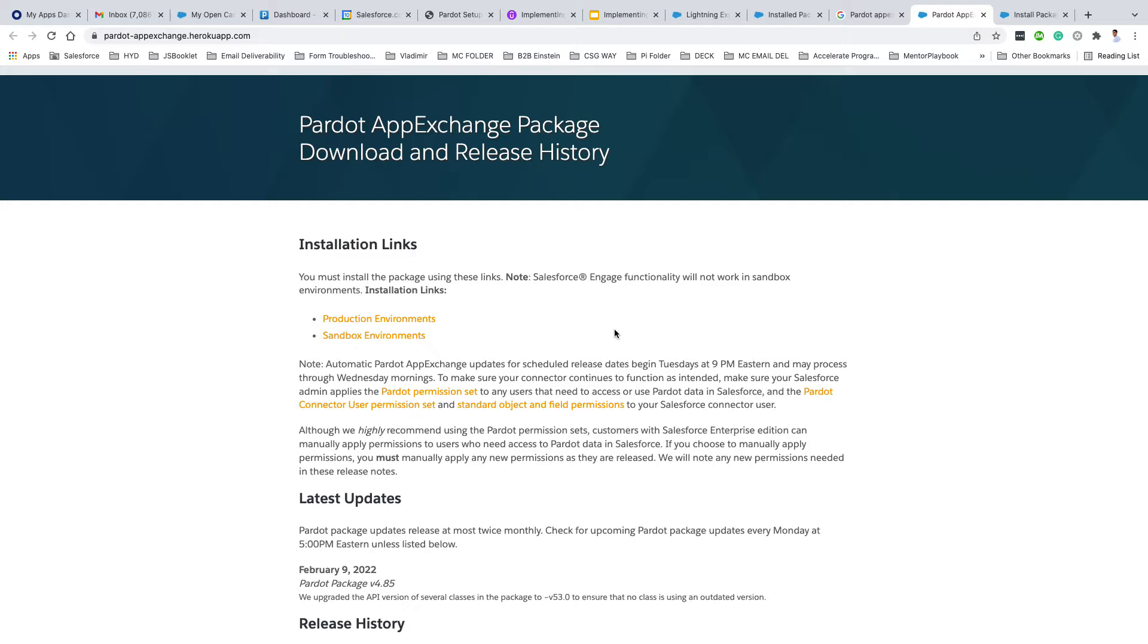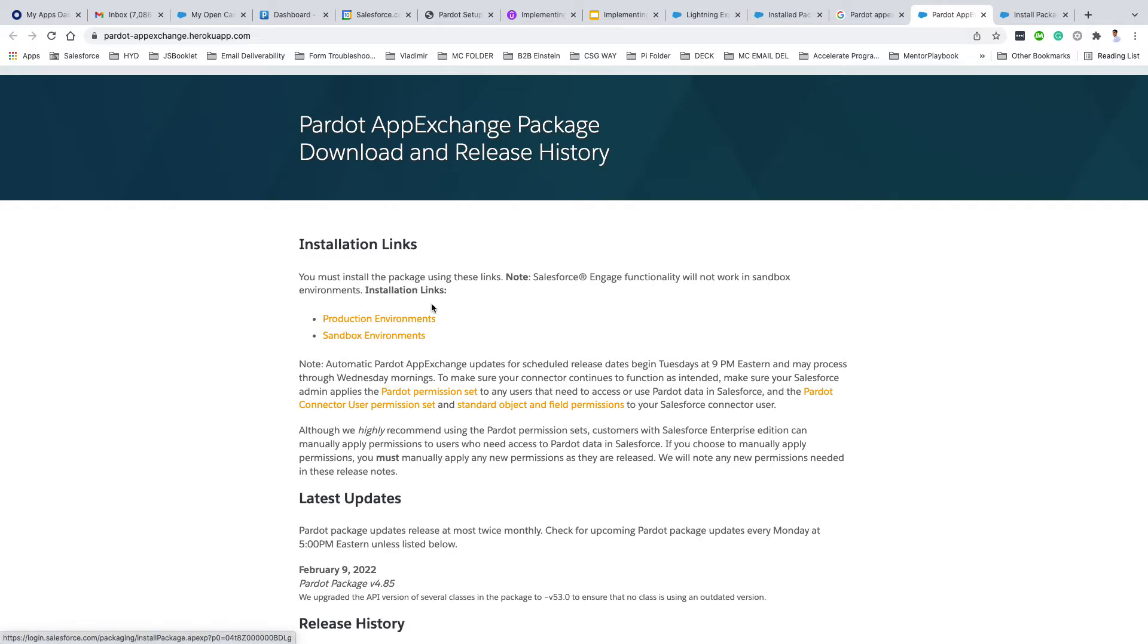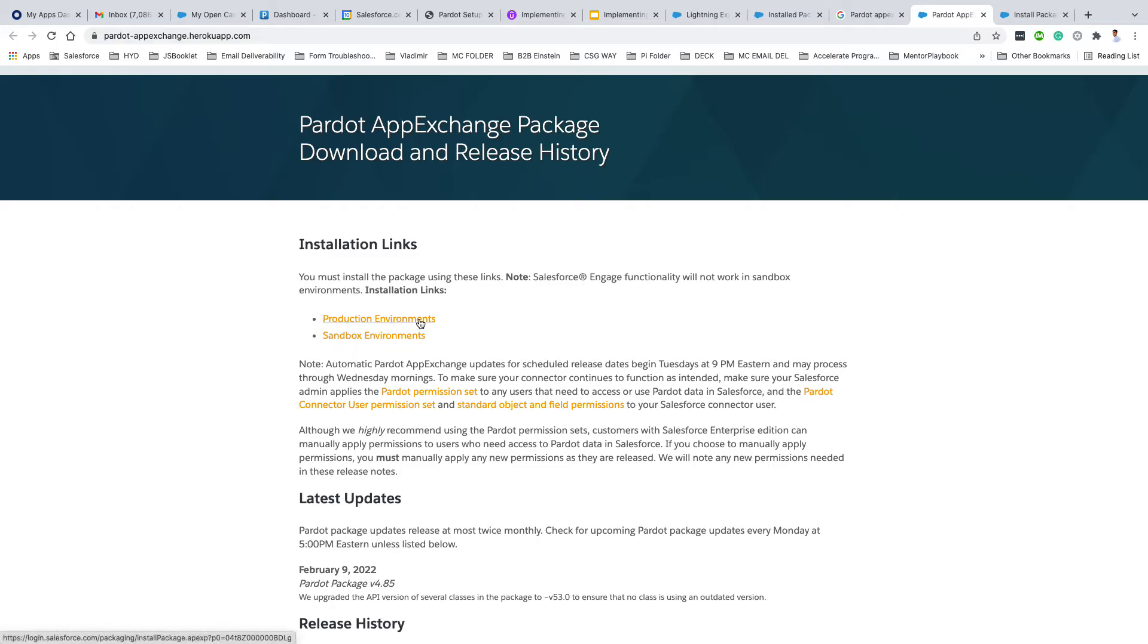Now you have Pardot production environment or sandbox environment. If you're setting up Pardot in your Salesforce production environment, you'll be going ahead with the production link. If you're setting up in Pardot sandbox, you should go ahead with the sandbox environment. Since we are setting up Pardot in production, click on the production link.